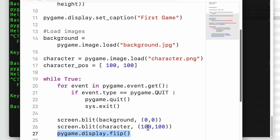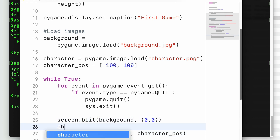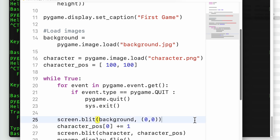Now let's do a basic movement of the character. The character position variable, which was defined but not yet used, will now be used. Instead of a fixed position, I use the character_pos variable and increment the x value by 1 on each loop iteration. Running the program, the character moves from left to right — at a very high speed.